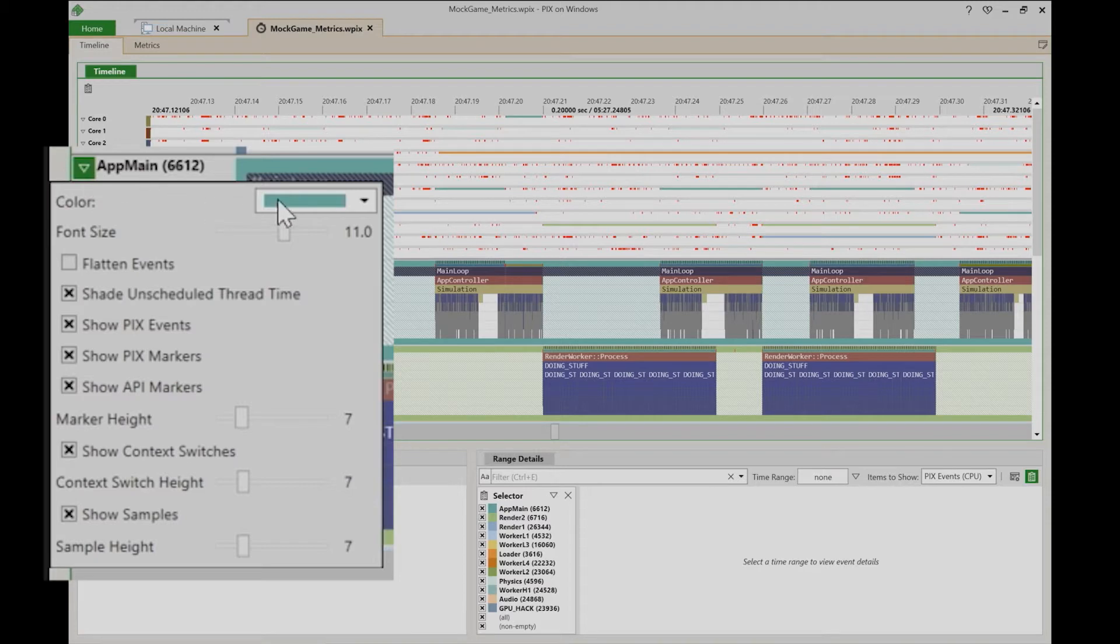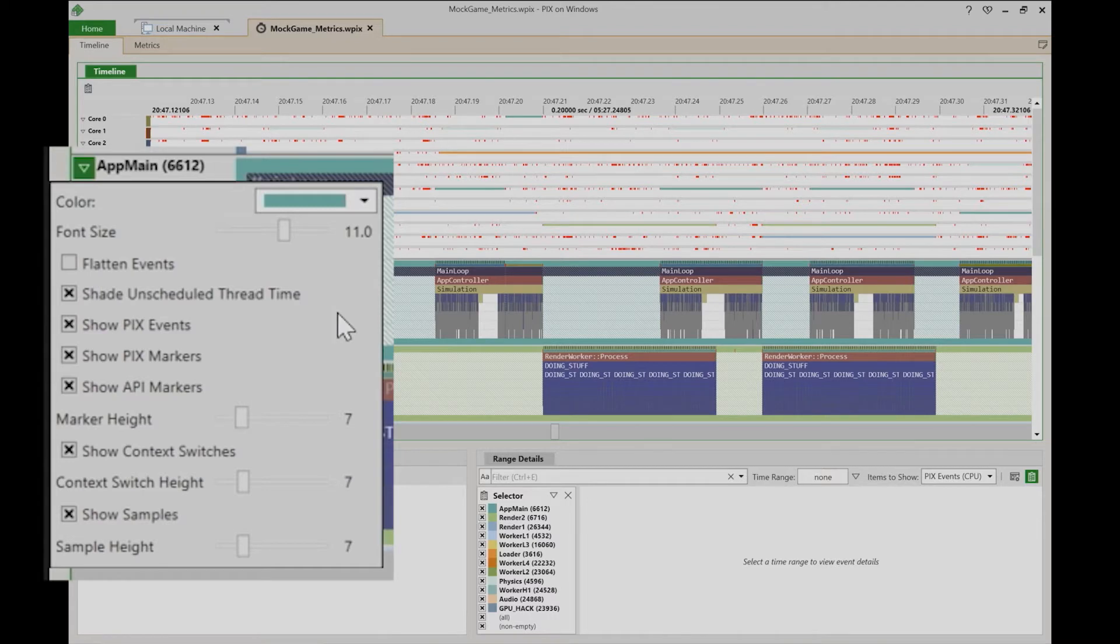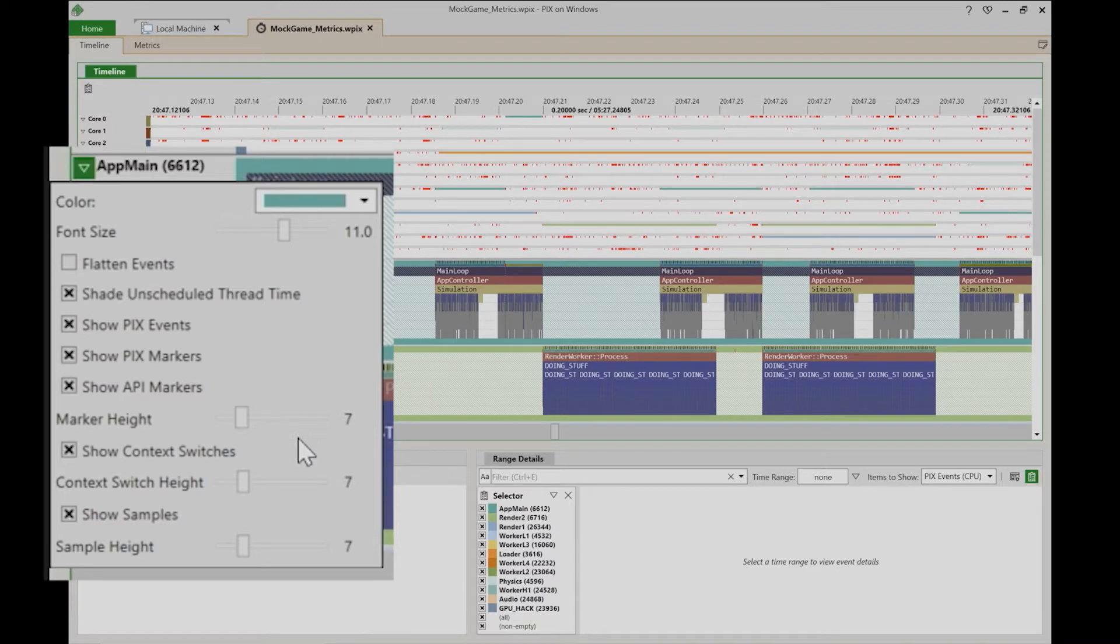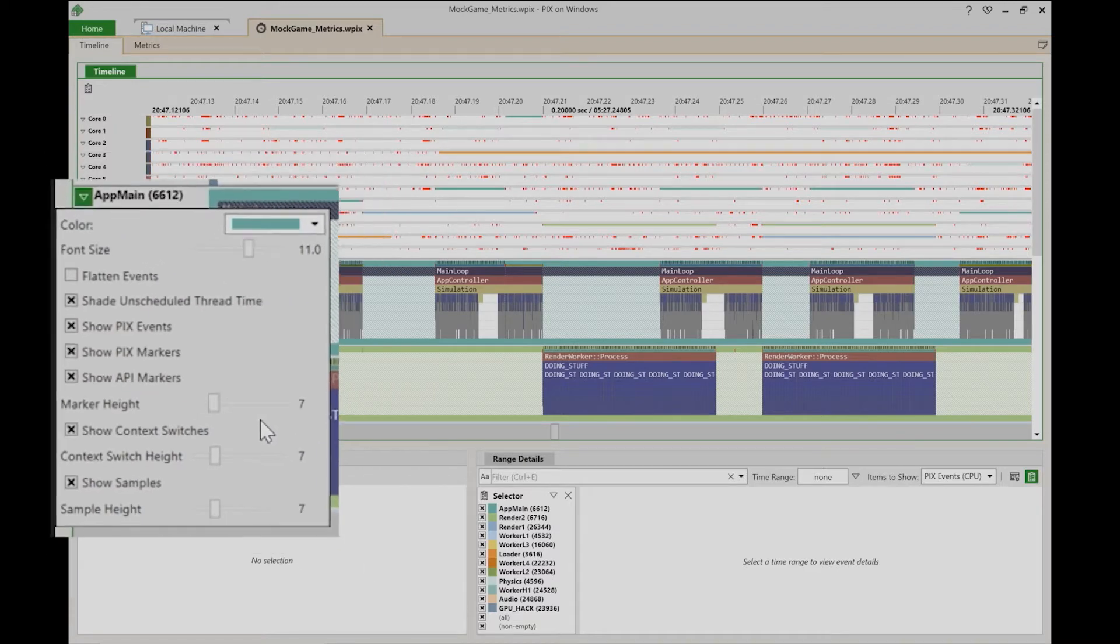For example, you can change a thread's color or its font size, or you can determine what types of data to show, whether to show PIX events, markers, context switches, samples, and so on.